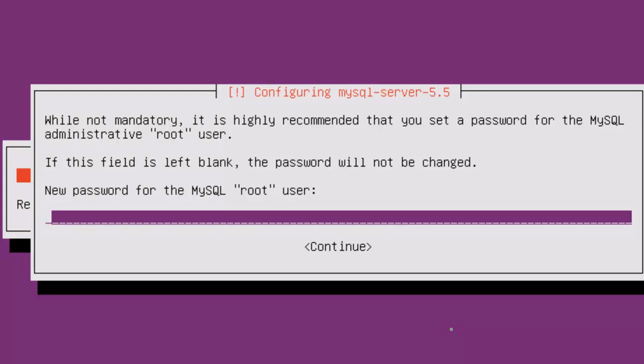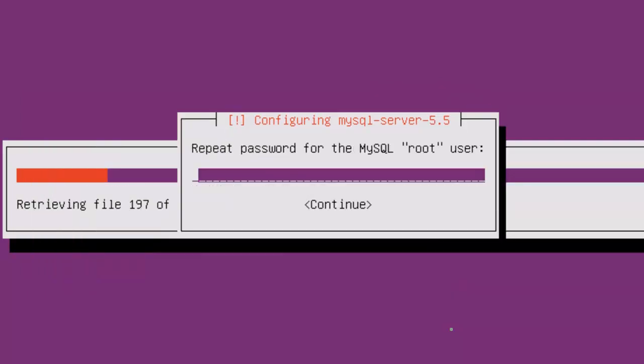While not mandatory, it's highly recommended you set a password for the MySQL administrative root user. It should probably be a different password than you use for the server.